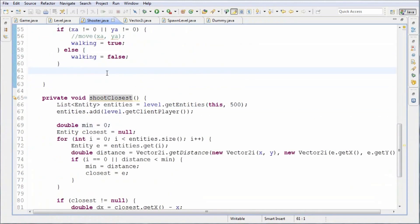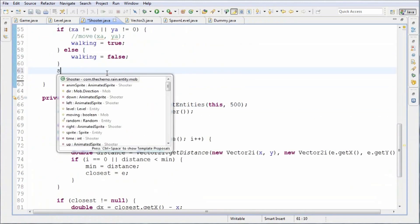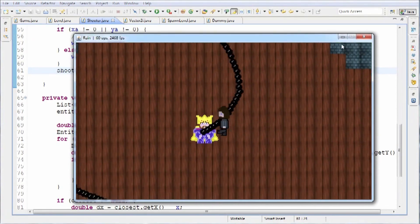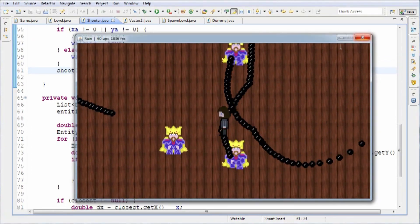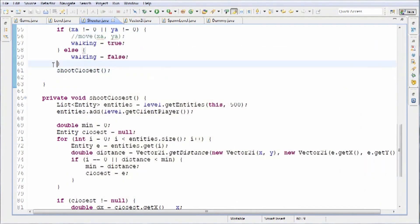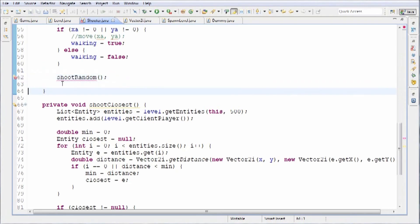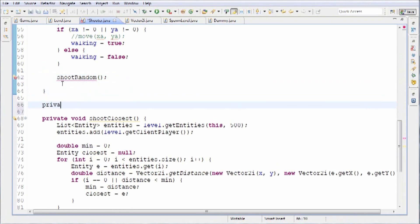If you want to run that, you simply type in shootClosest. So if I launch it now, it's going to work as it did before. Now let's not run that method — let's instead call shootRandom. And we're going to make that method now. So: private void shootRandom.